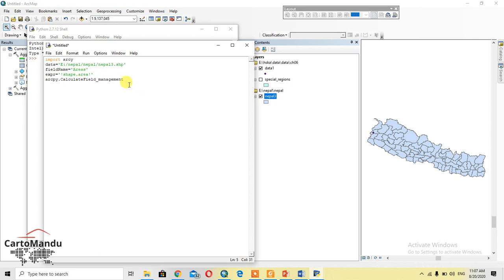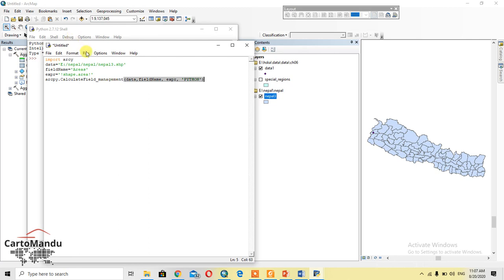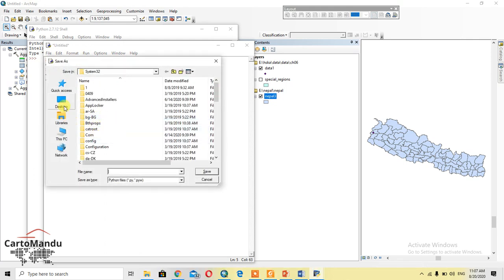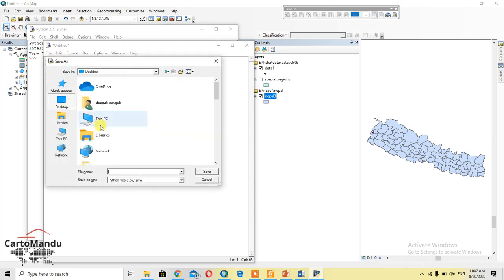I call the function passing in the data, field name, expression, and 'PYTHON' as the expression type. Then save the code.